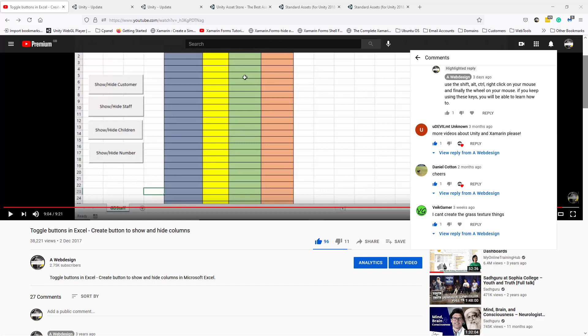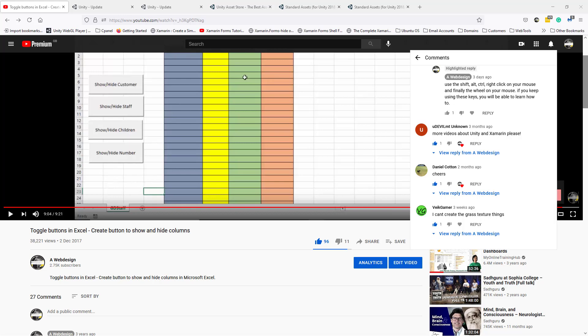Hello, my name is Ioannis. In this video tutorial, I'm going to answer a vague gamers question: I can't create the grass textures. I think I know what you mean. Please correct me if I'm wrong.